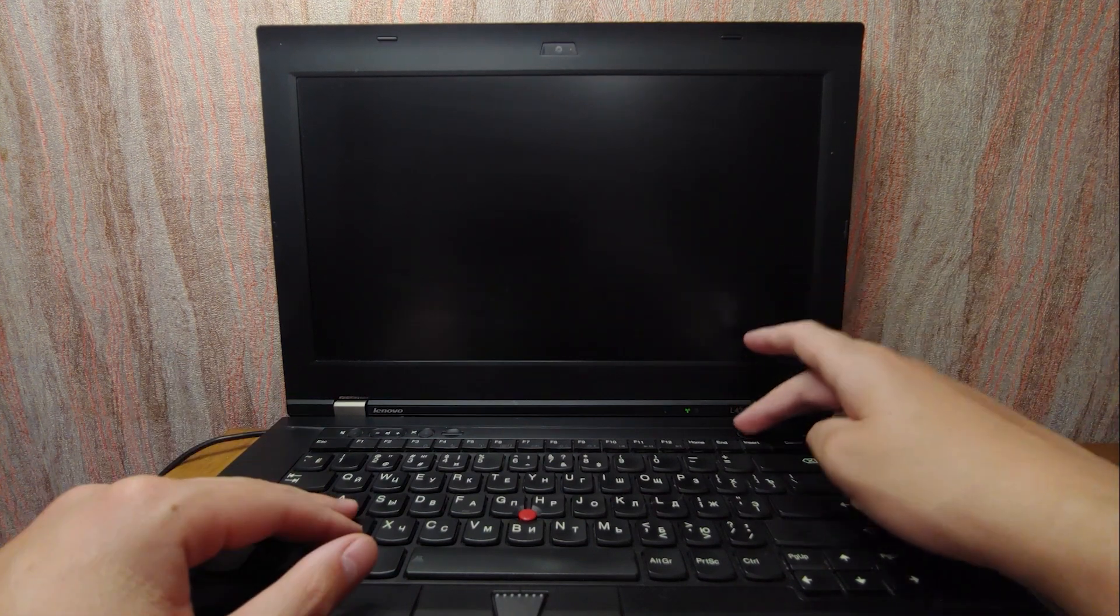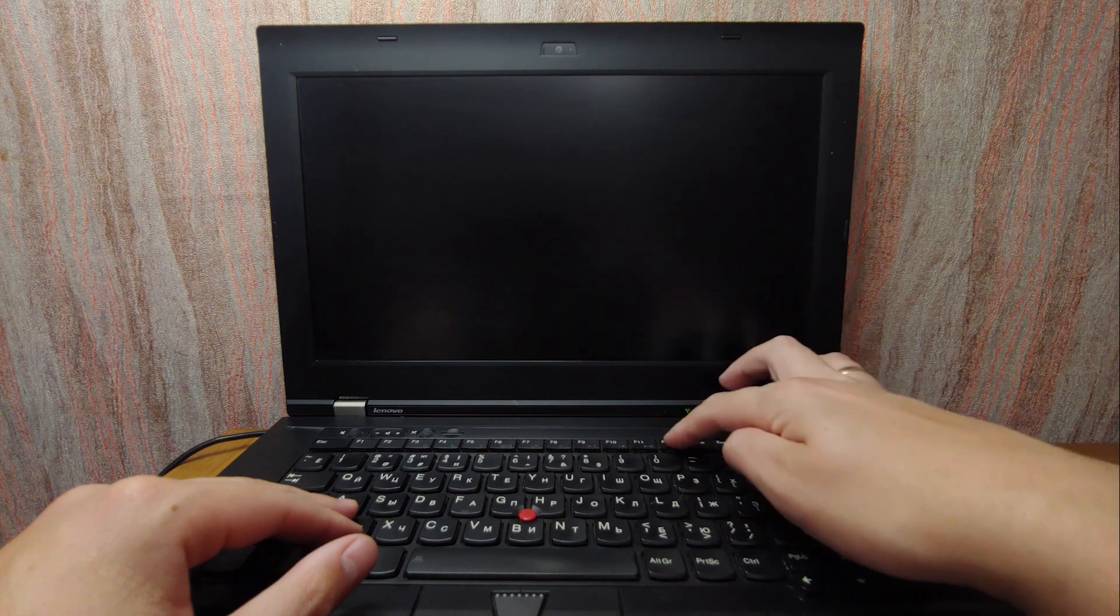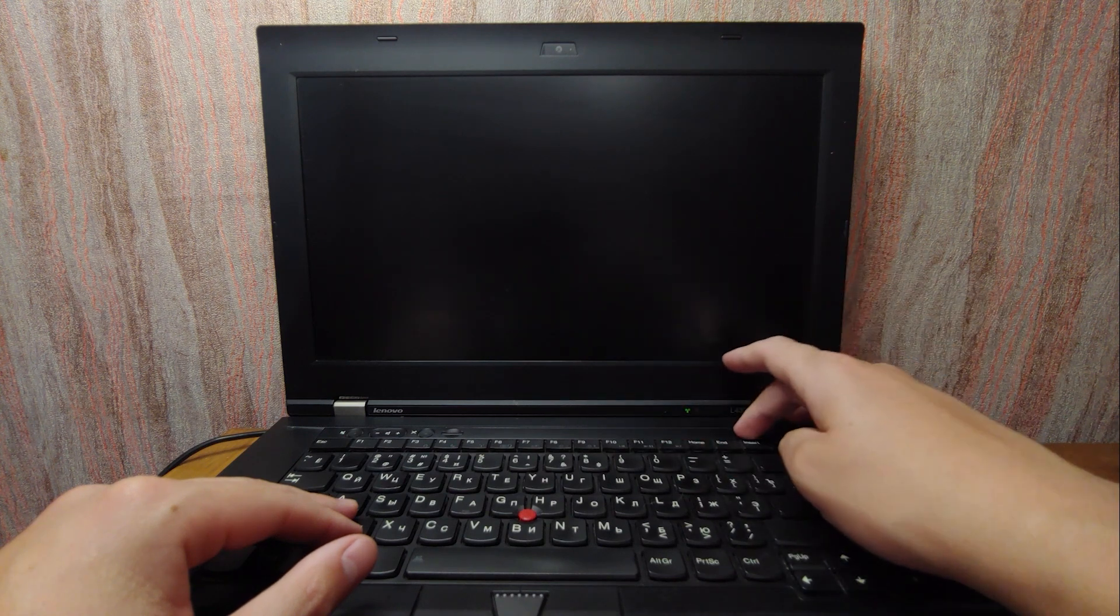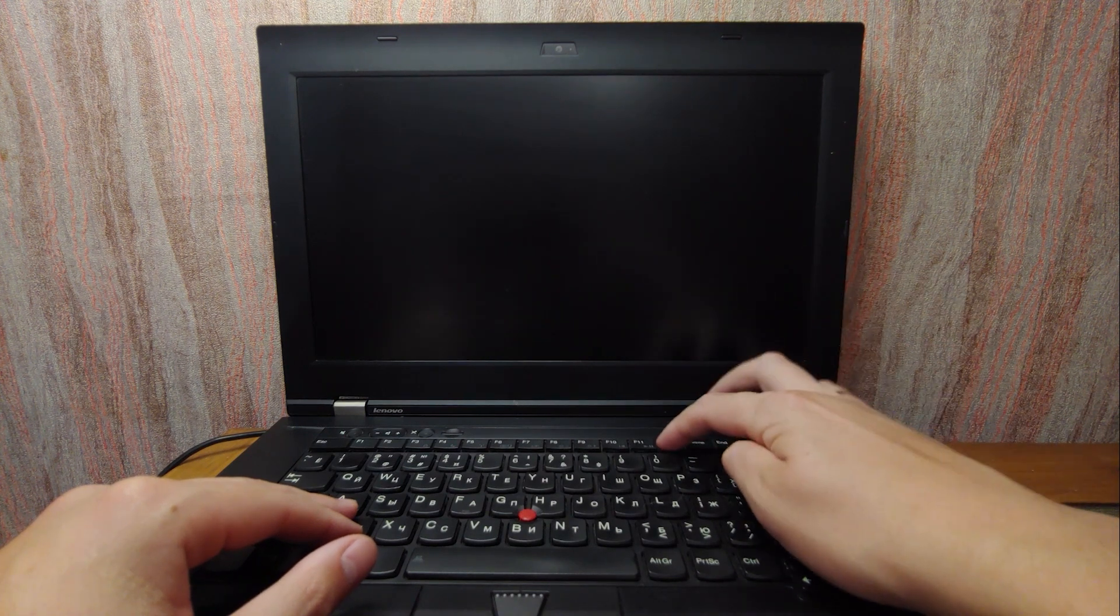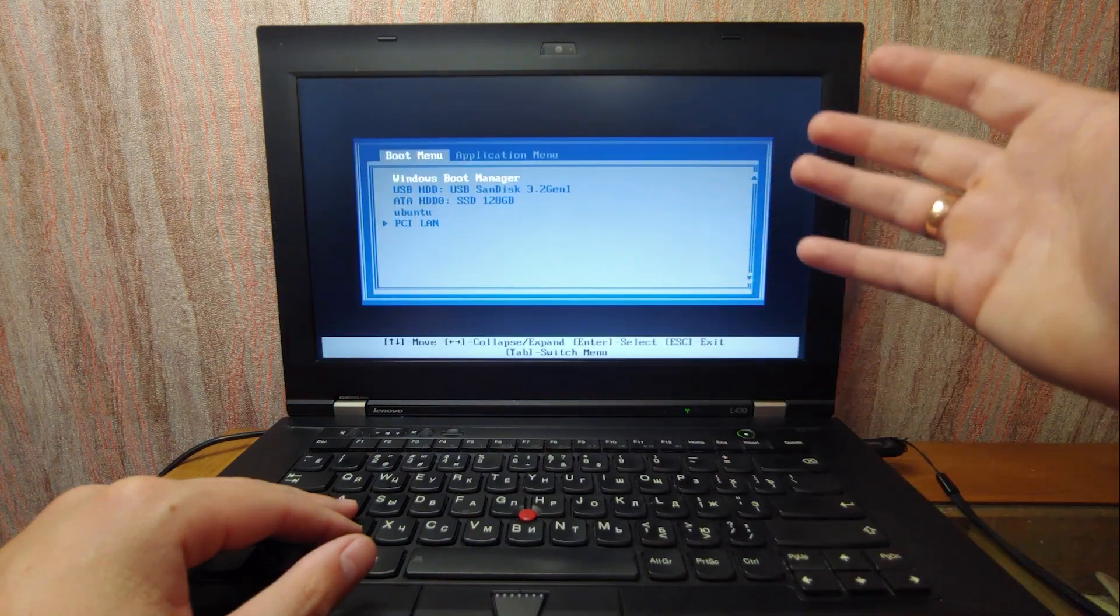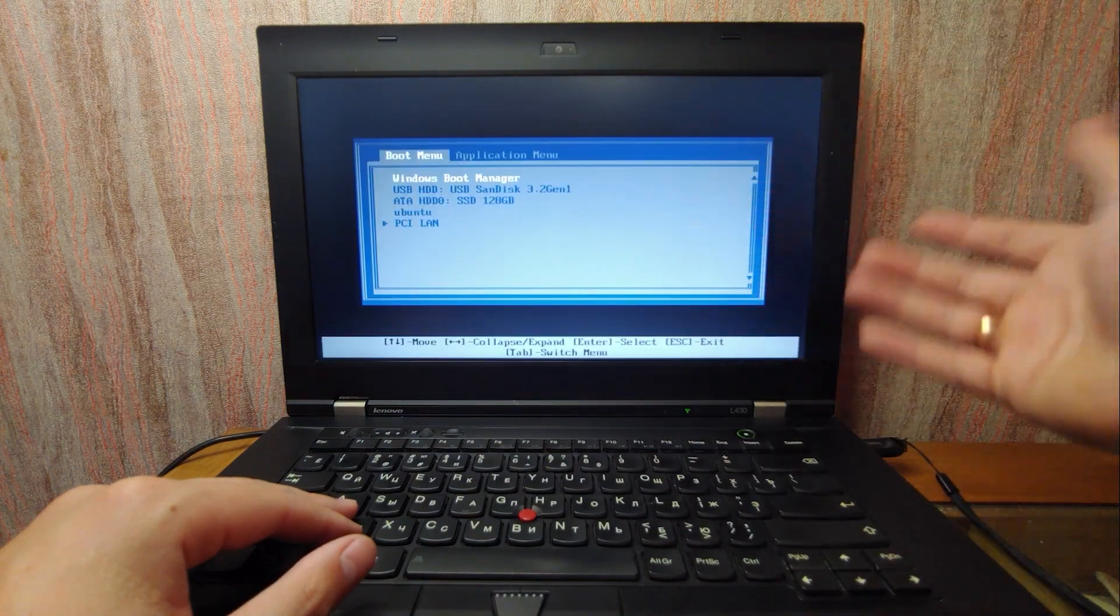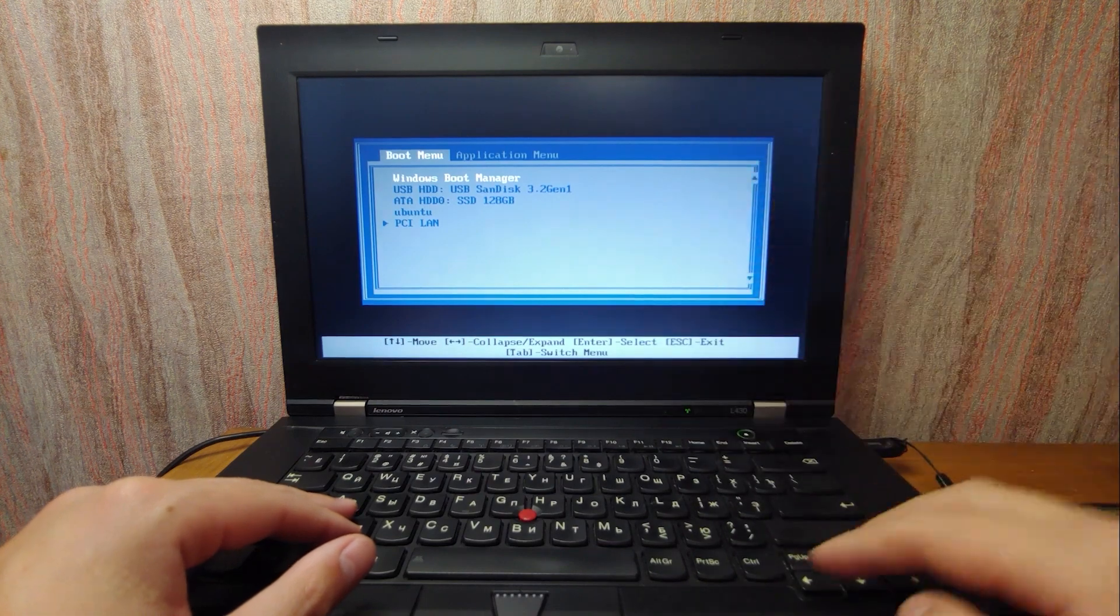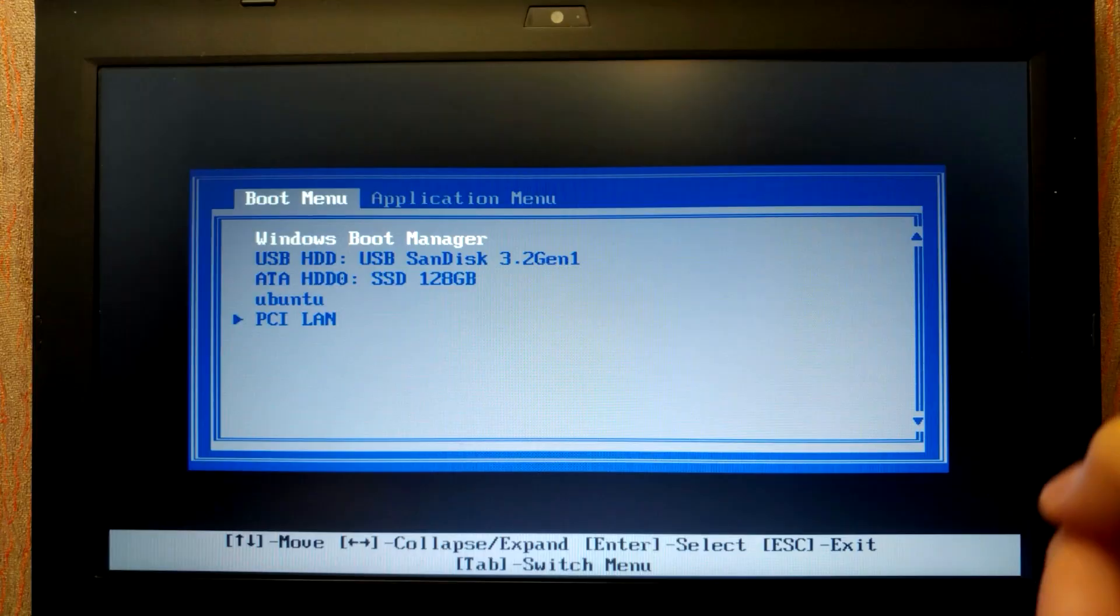Now I will turn on the laptop and press F12 key to enter boot menu. On most laptops it will work without any issues or problems, F12 key. Or you can enter the BIOS and change priorities.